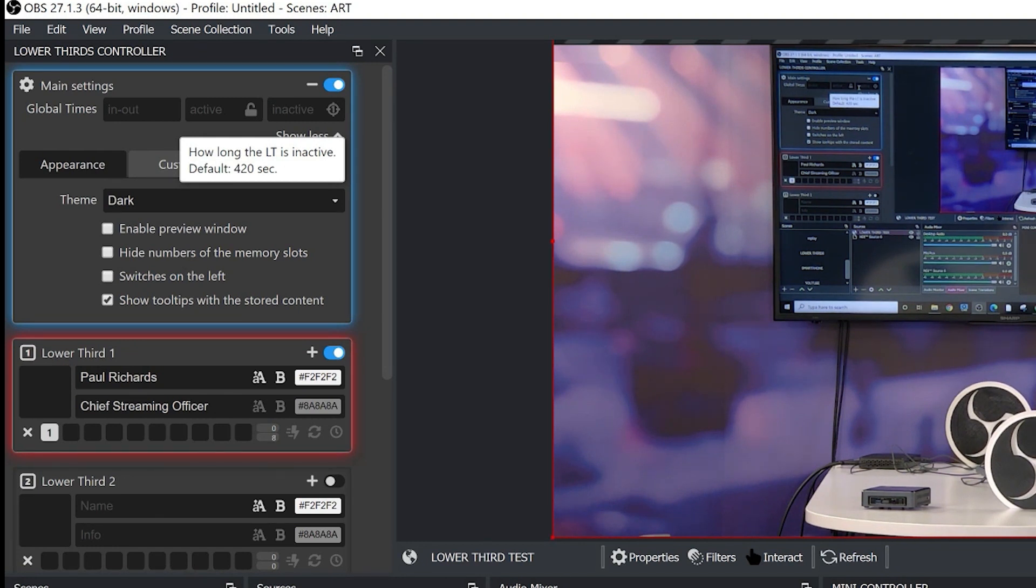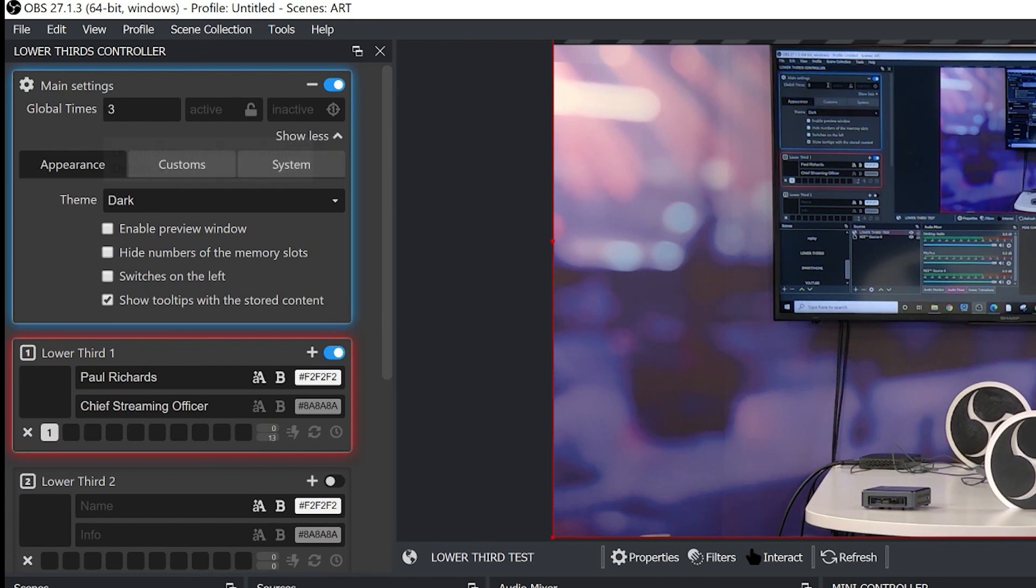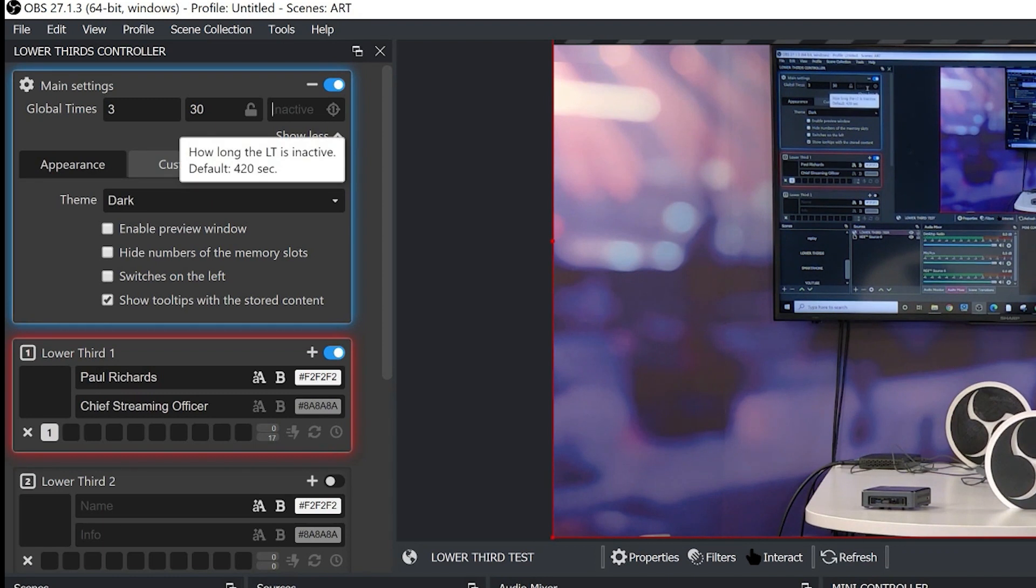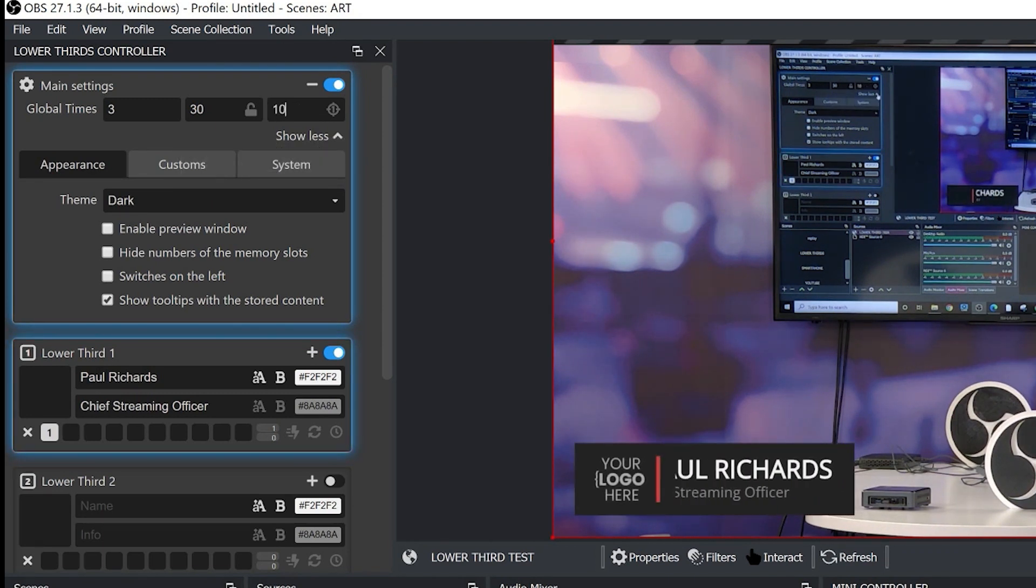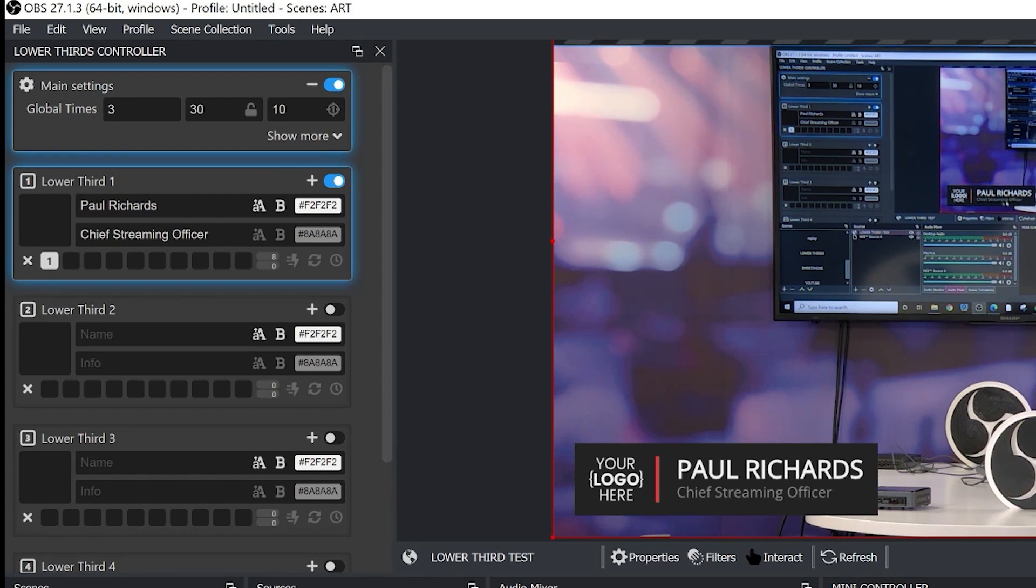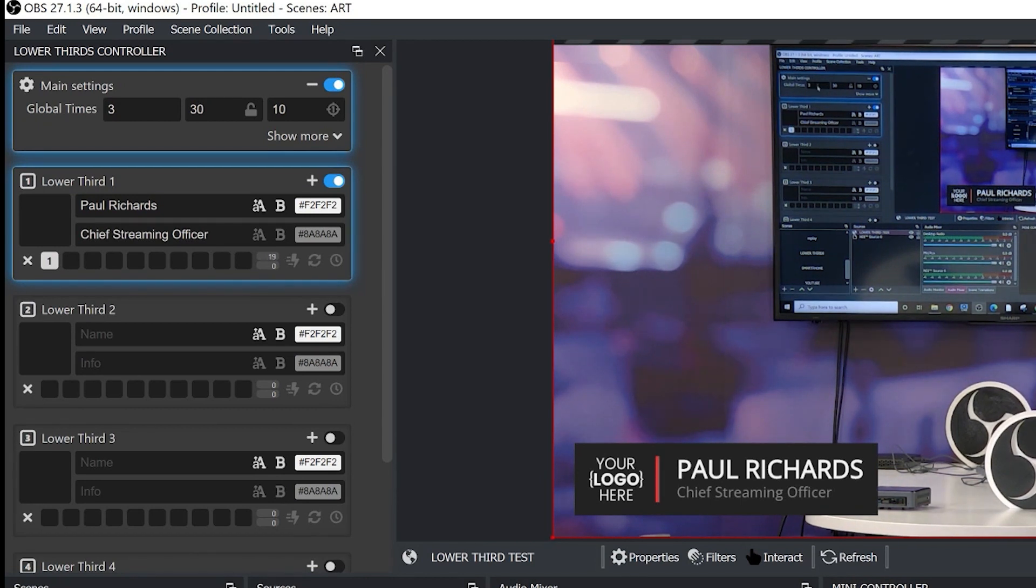Now we can change this of course so we can have the animation come in a little faster by choosing 3 seconds. We can have it remain active for 30 seconds and then have it remain inactive for only 10 seconds. And now we've affected the counters and the amount of time it's going to take for each one of these lower thirds to come in and out. And that's normal because generally you want your lower third to come in and then you want your lower third to come out and that's part of the animation process.